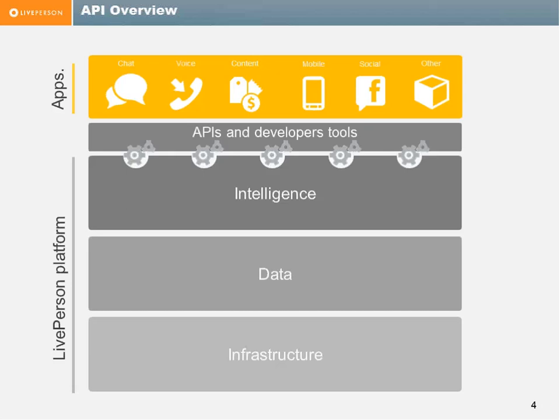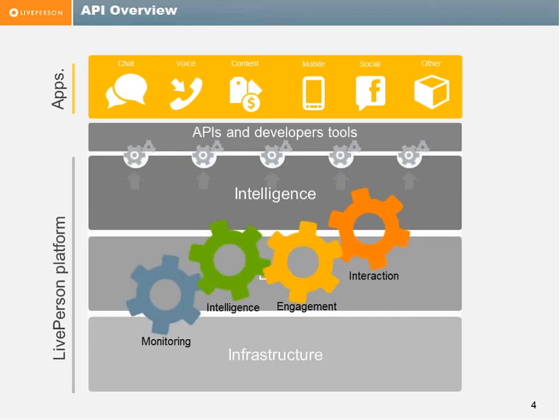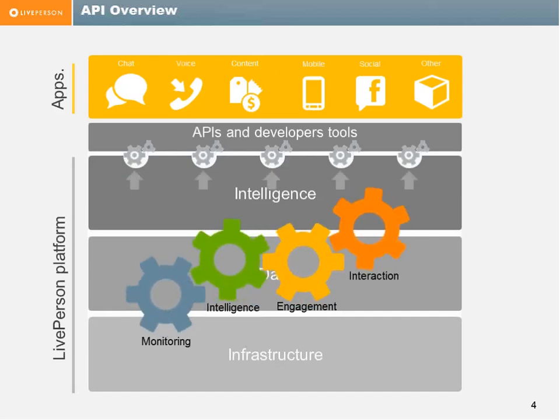The LivePerson API expose integration parts for the monitoring, the intelligence, the engagement, and the actual interaction. With all those, you can enhance the usage of our platform.